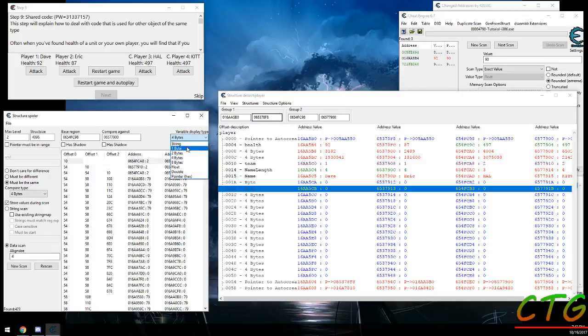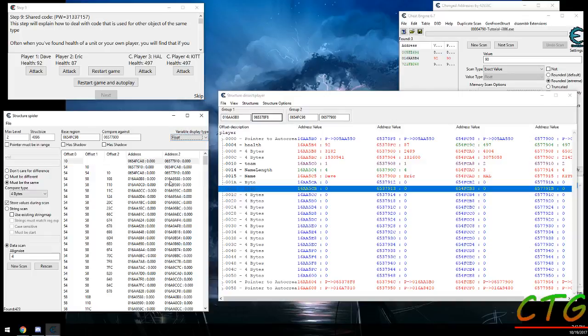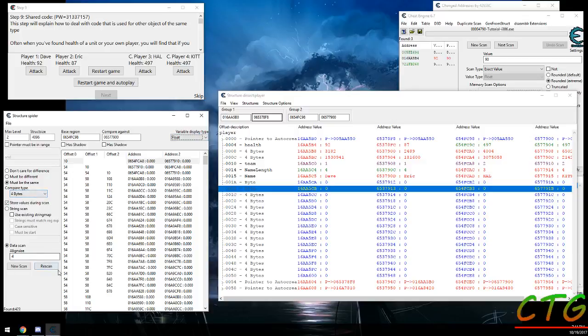One other thing to mention is you can change the value type displayed here because maybe they're floats or maybe they're doubles. Do remember that there are two different ones here. One is for how the scans compare them and one is just how it's displayed right here.